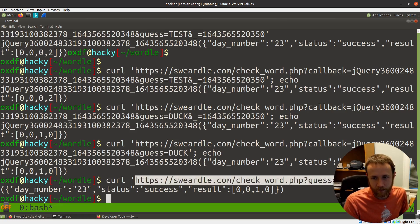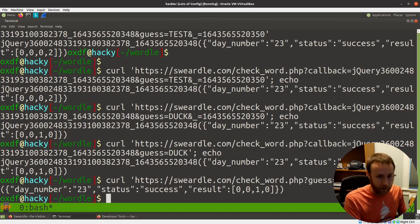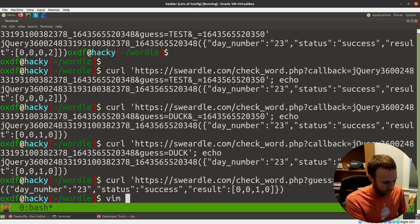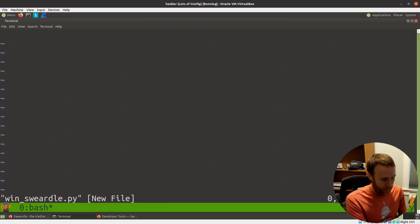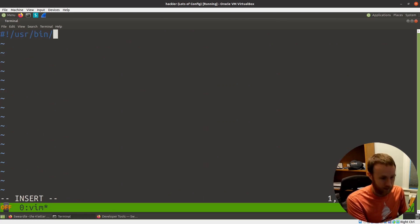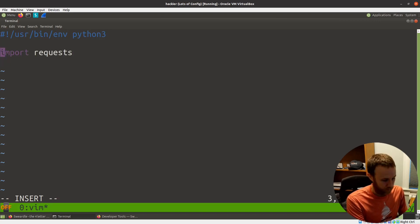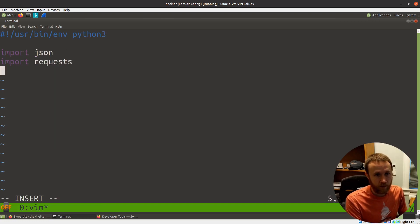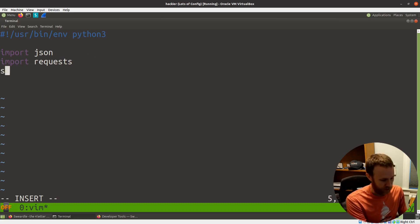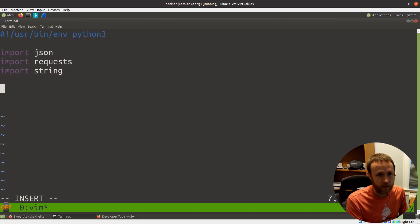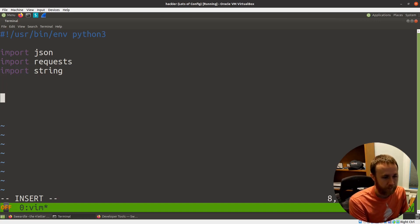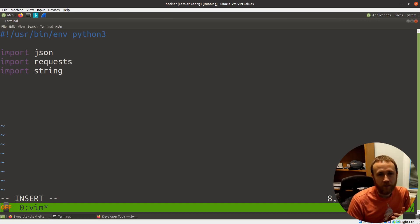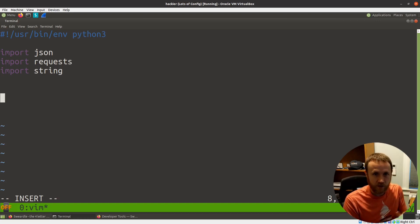We found an oracle here that we can hit. I'm going to move out of curl and into requests — I'm going to write a little Python script to win Swerdle. We'll start with our shebang for Python 3. We're going to need requests, and it looks like we had some JSON there so I'll import JSON. We're almost certainly going to need string as well.